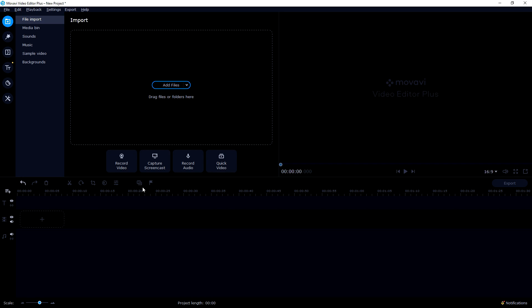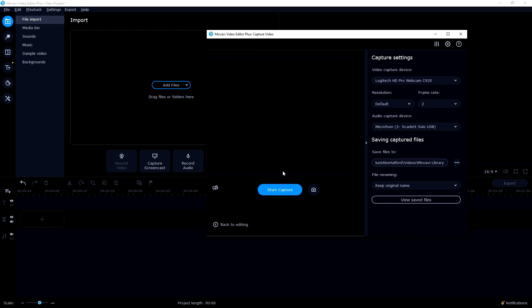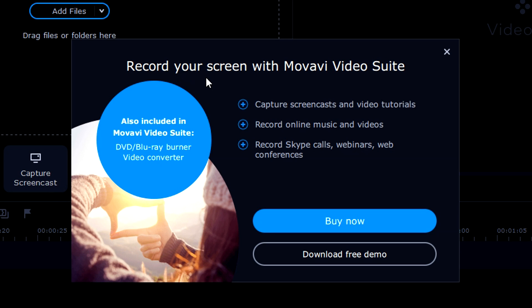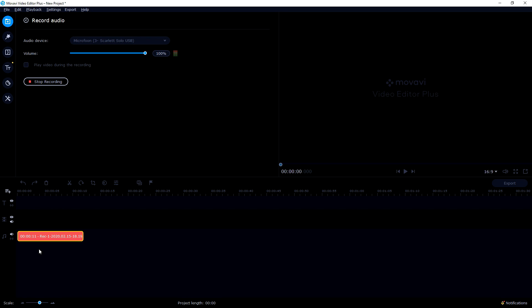There are four buttons here. The first says 'Record a Video' — it opens a box where you can select your webcam and click 'Start Capture' to record straight into the software. Next to it is 'Capture Screen' which lets you record screencasts, video tutorials, online video, Skype calls, and webinars — available via free trial or purchase. There's also an audio recording option where you select your microphone and record a voiceover directly into the timeline, which is handy for gaming footage.